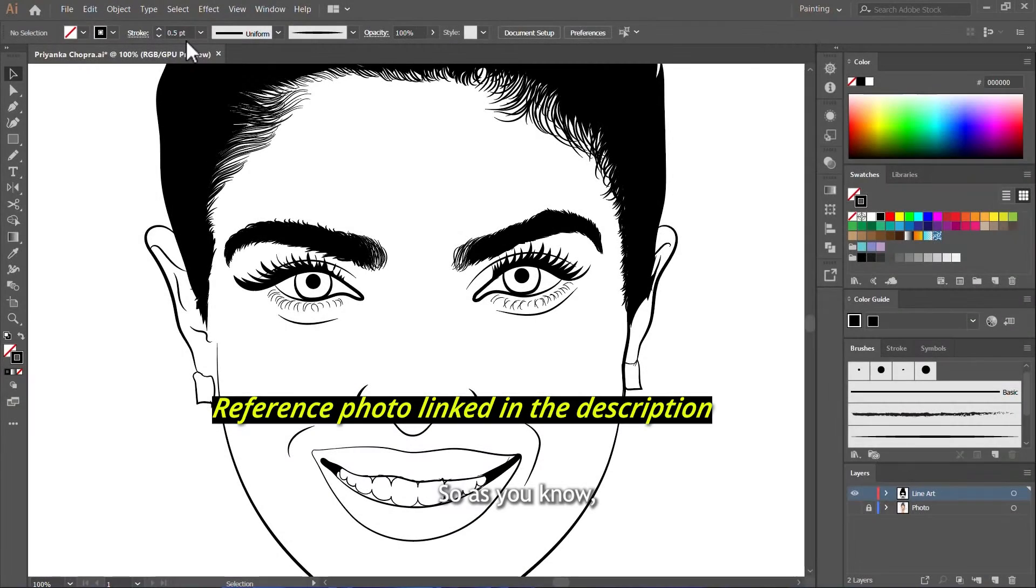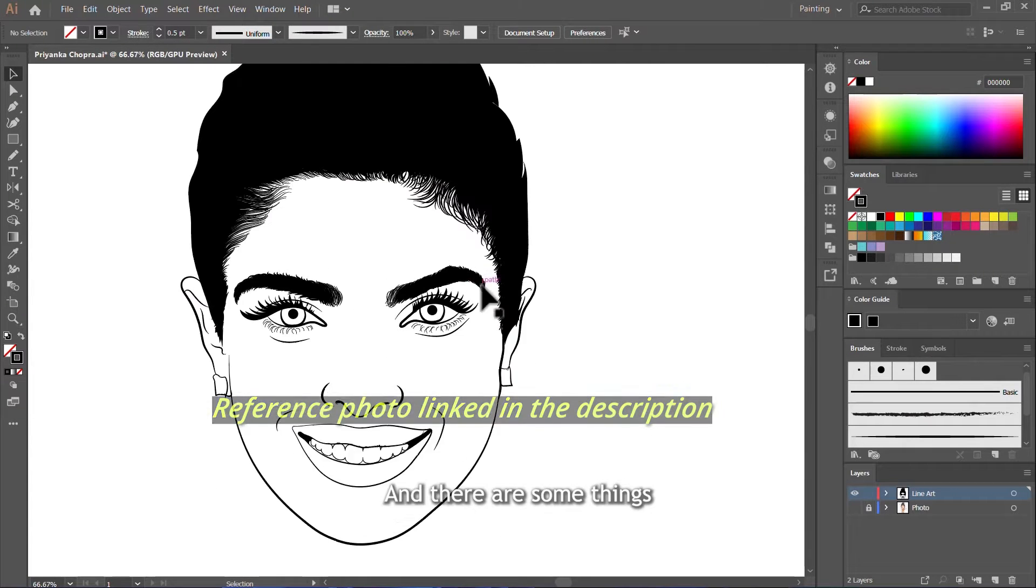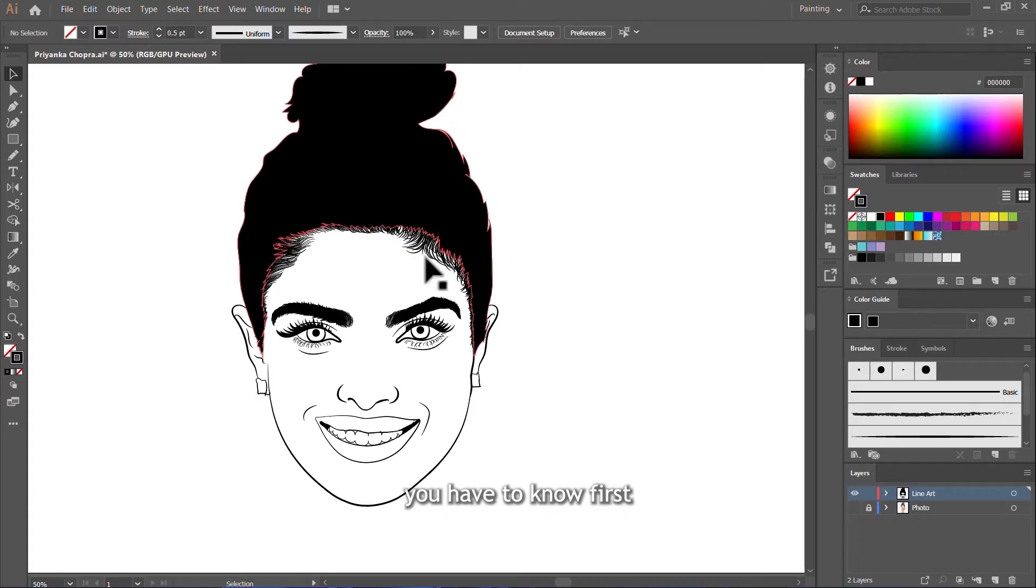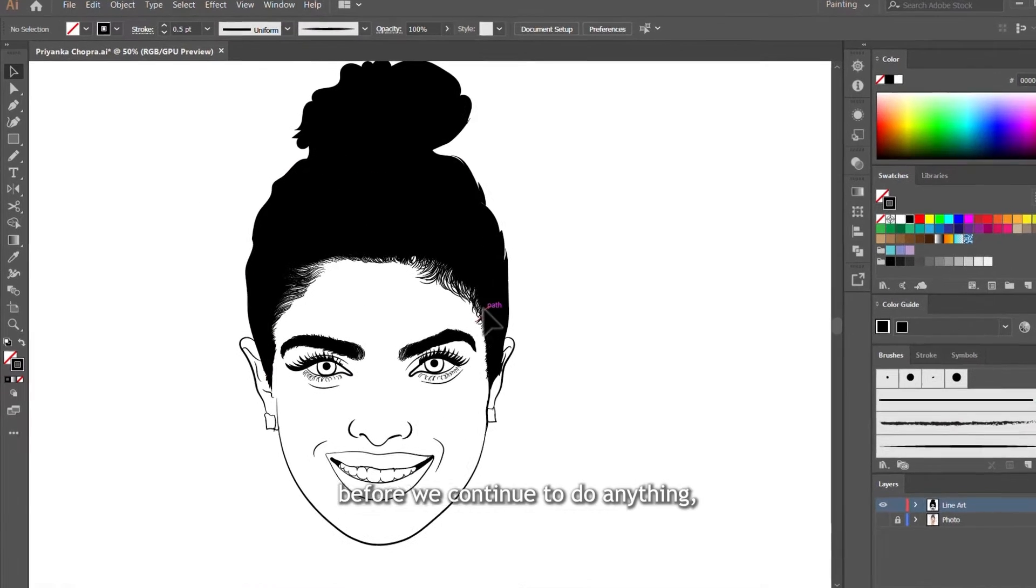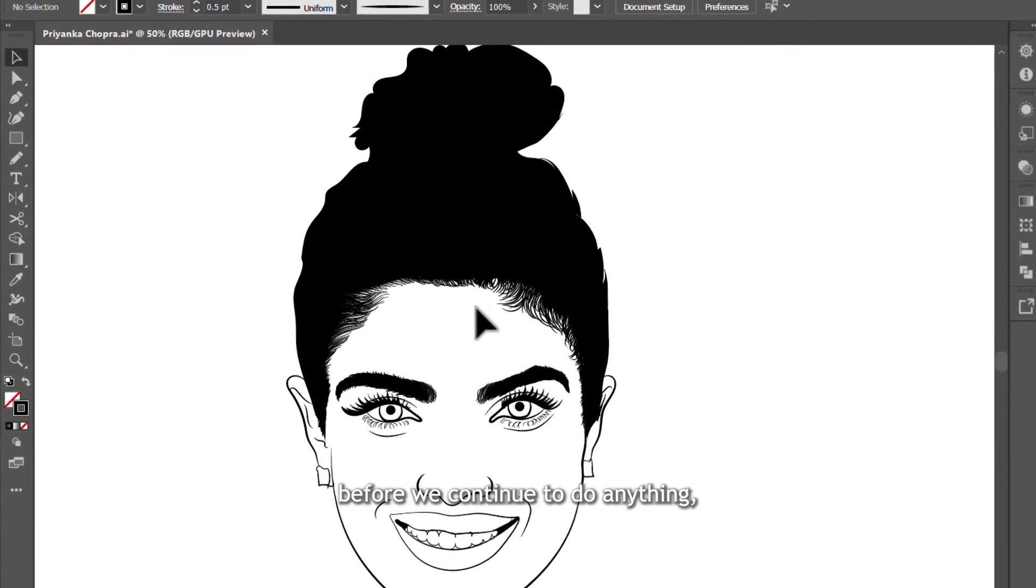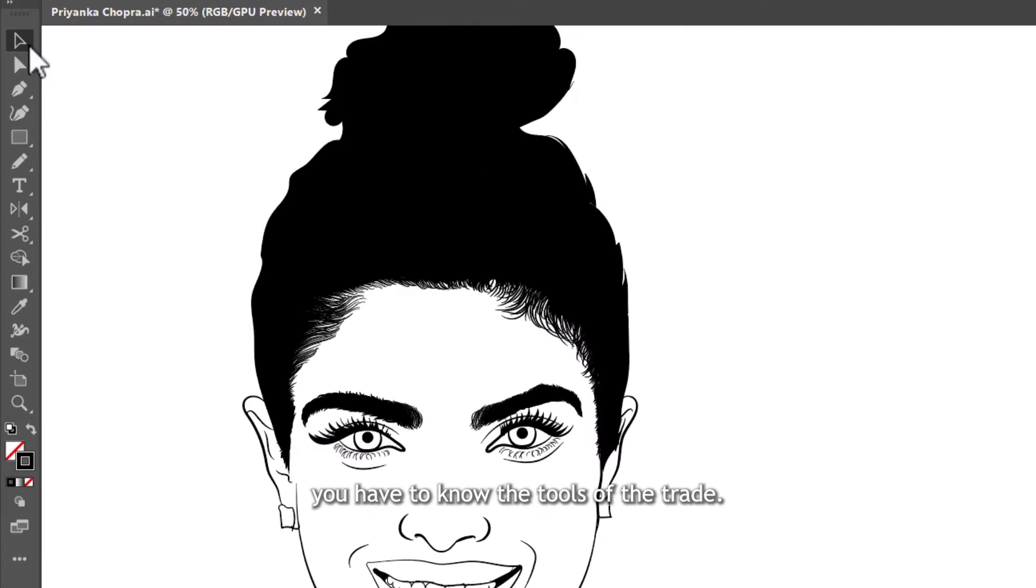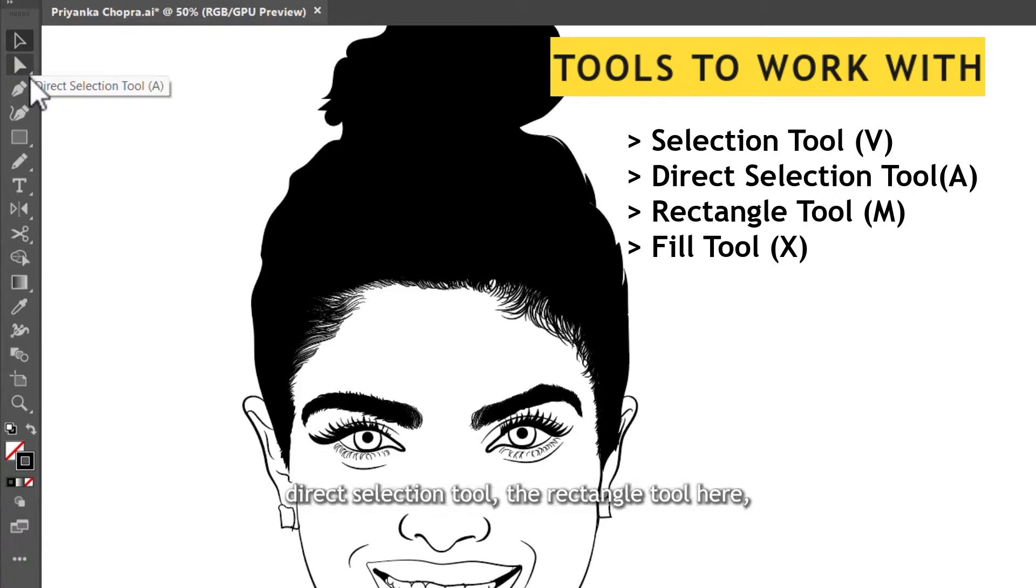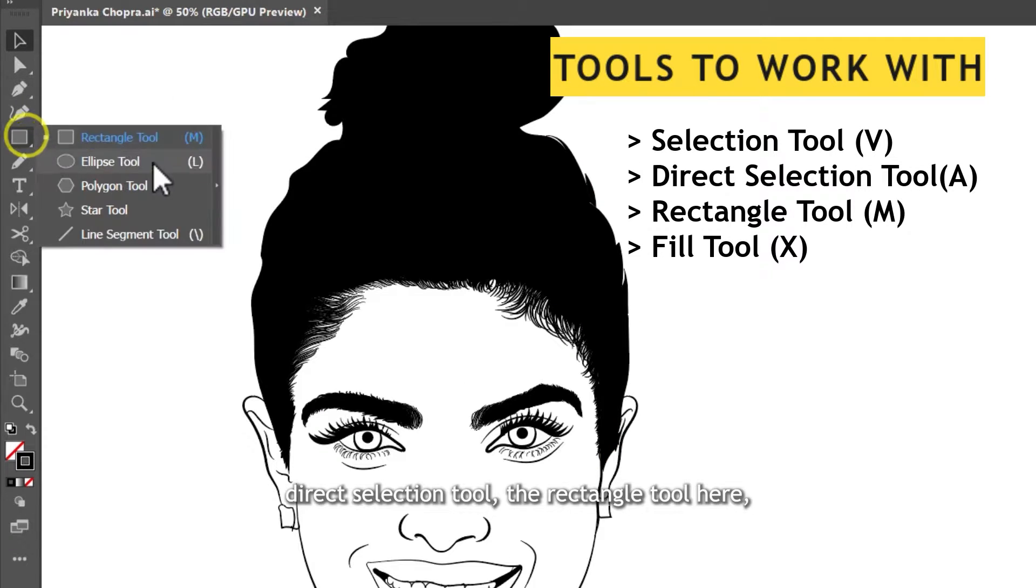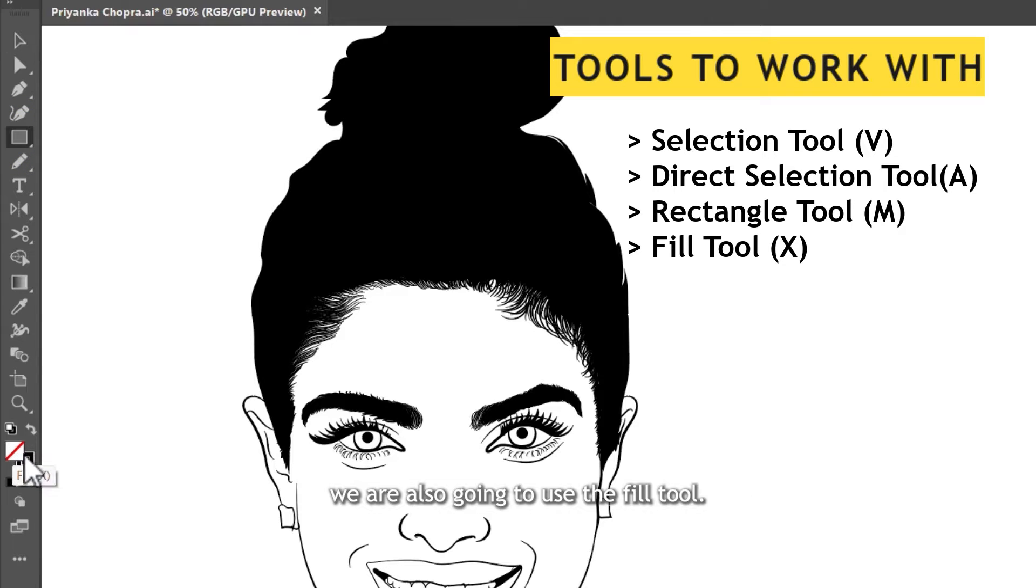So as you know, this is the clean line art that we have created in the previous tutorial. And there are some things you have to know first before we continue to do anything. You have to know the tools of the trade. We are going to be using the selection tool, direct selection tool, the rectangle tool here, and we are also going to use the fill tool.